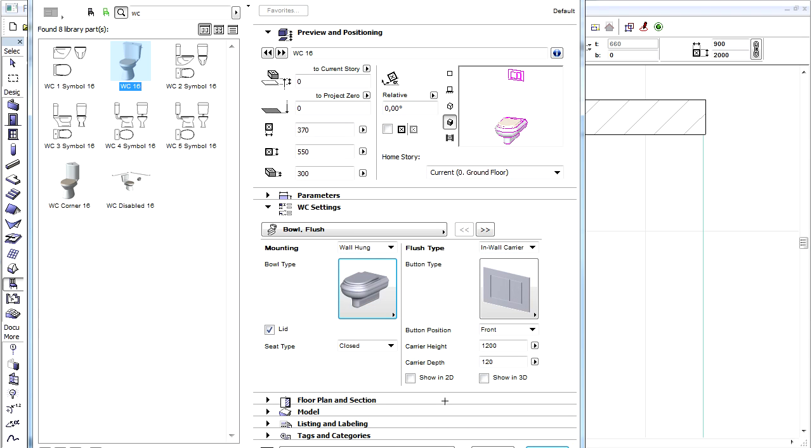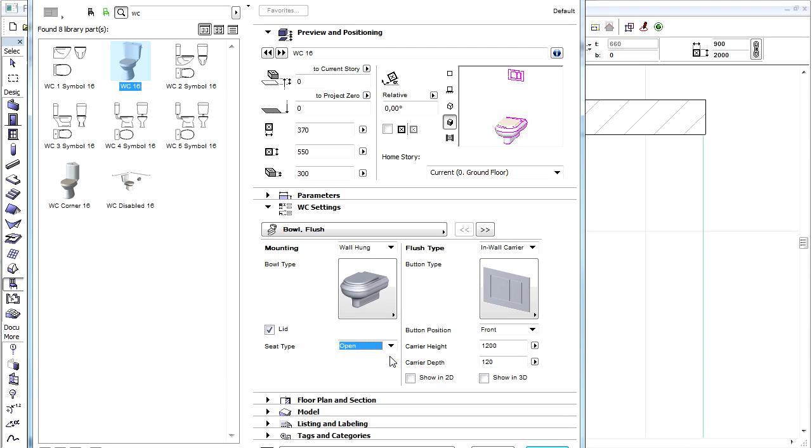We can uncheck the Lid checkbox if we wish. Let's keep it checked for now and select the Open Seat type from the pop-up on the bottom left.